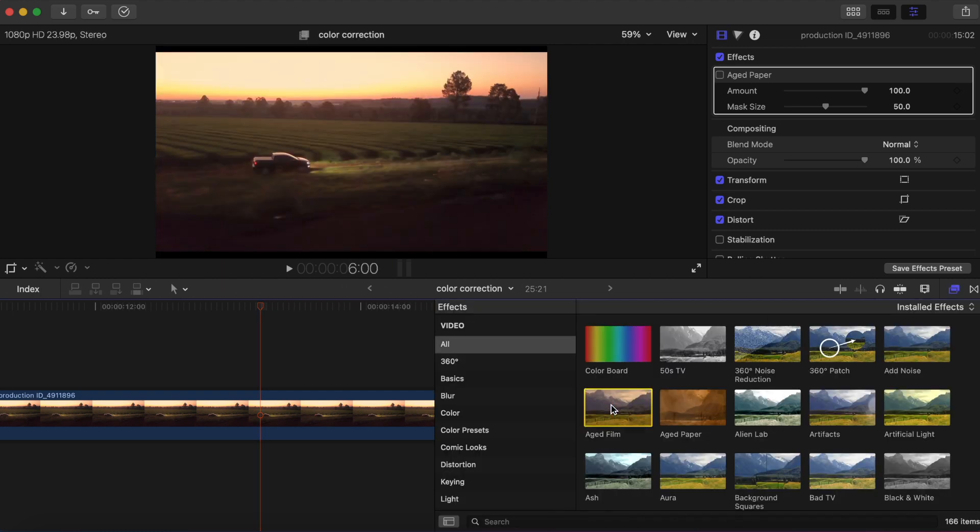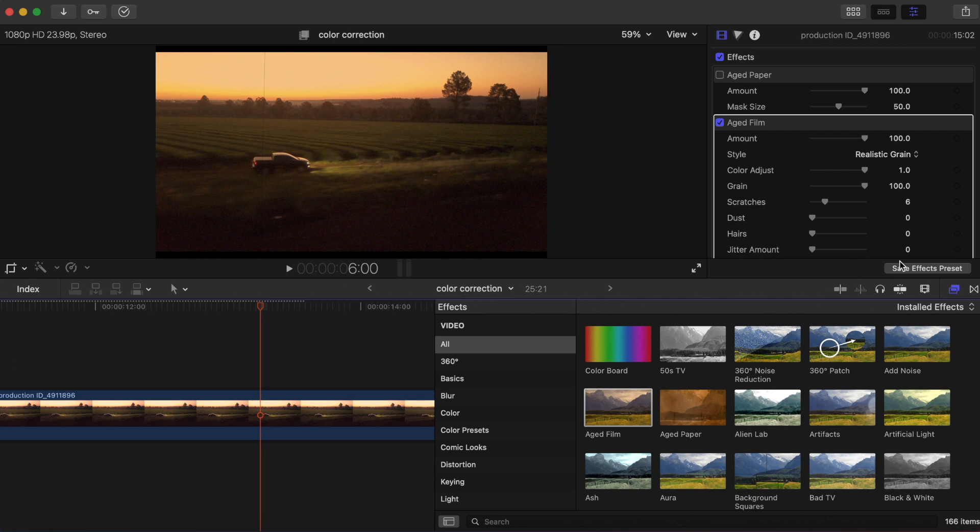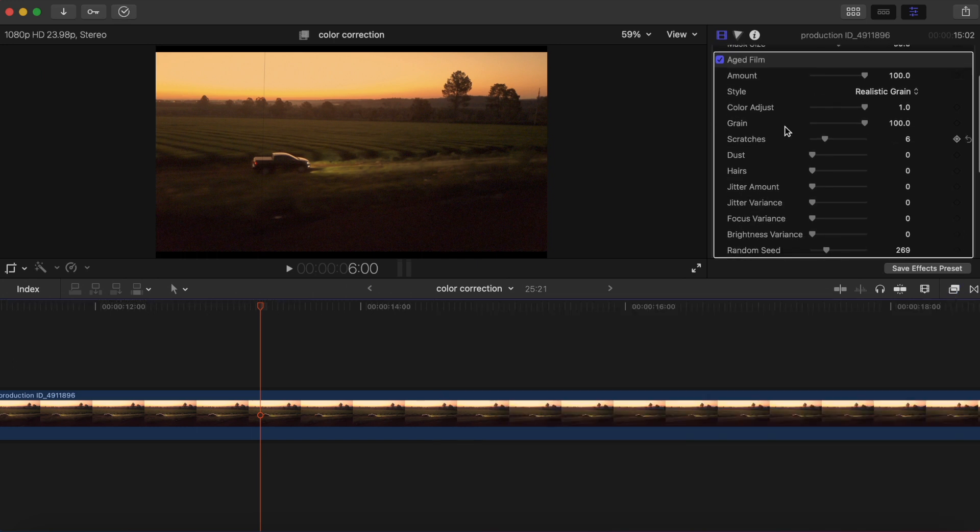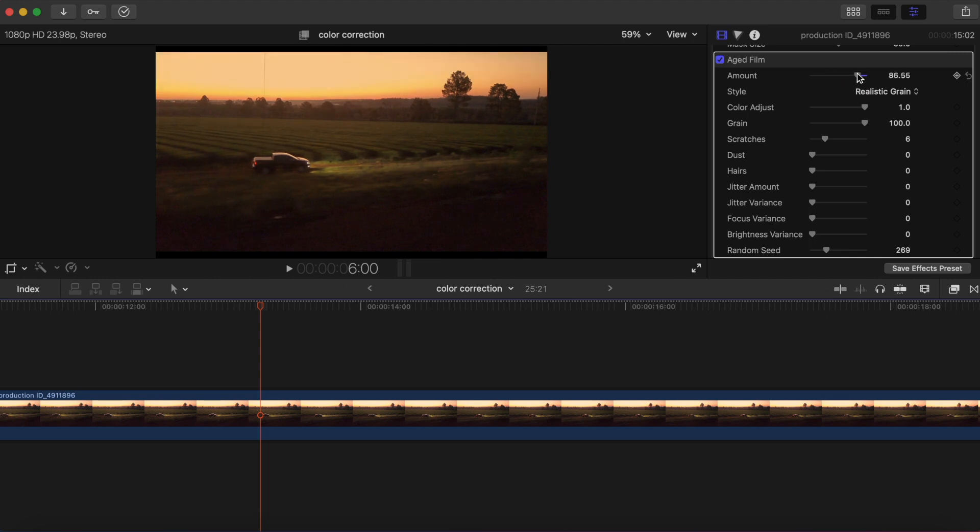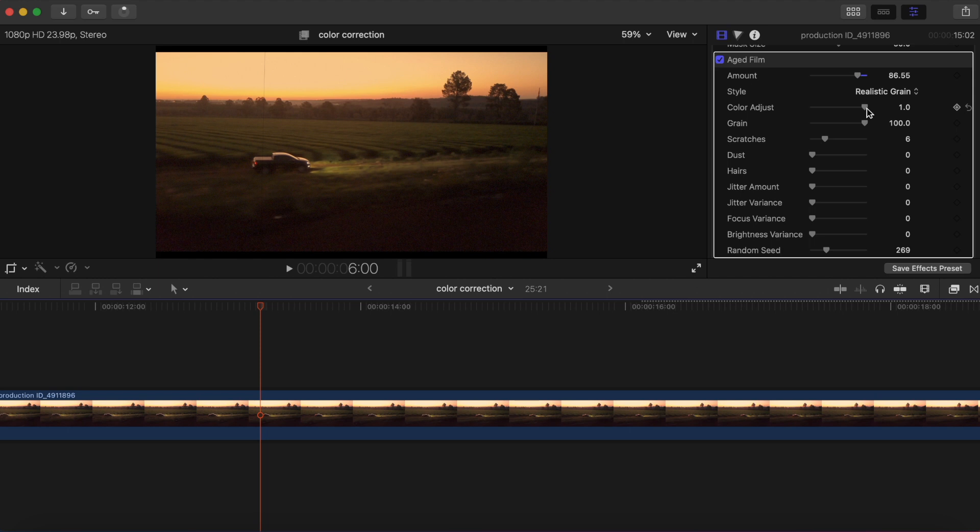Just throw that on our clip and there's some things we can adjust here. The amount, but we'll just leave that close to a hundred. You can do iMovie grain or just realistic, we'll just keep it there.